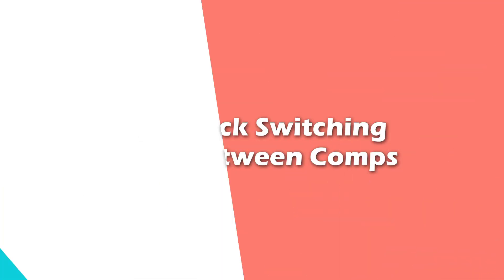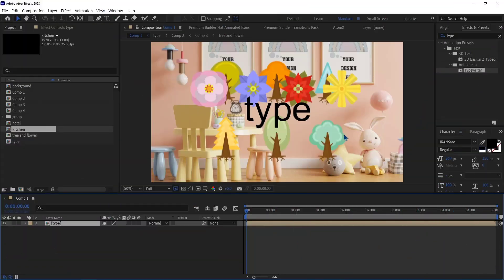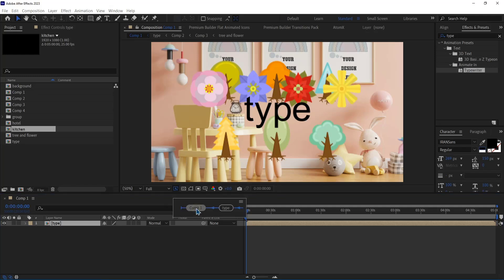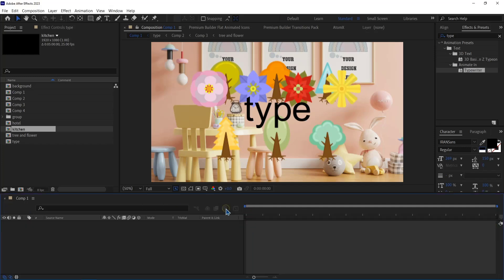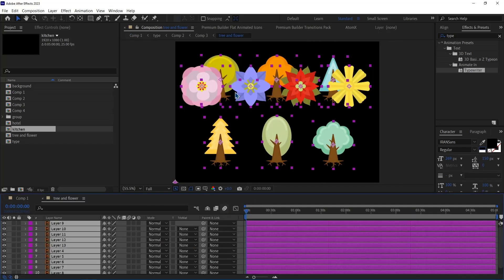Number 15. Quick Switching Between Comps. When I have too many compositions, by clicking on this icon, I can see my compositions, and I can navigate between them. And when I click on whichever of them, it will take me to that composition.